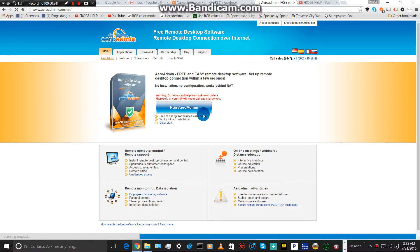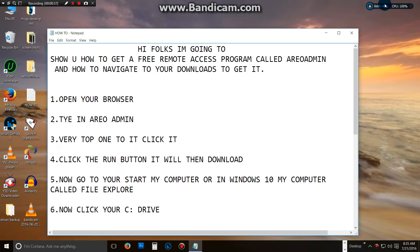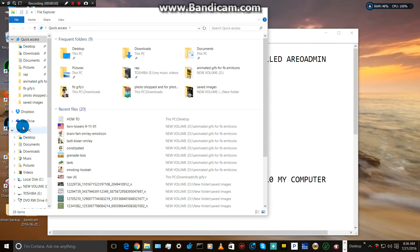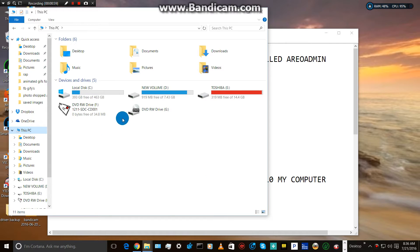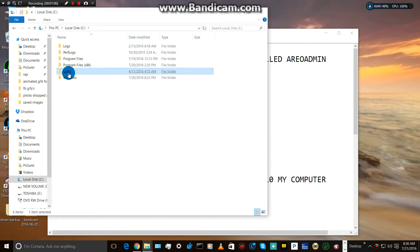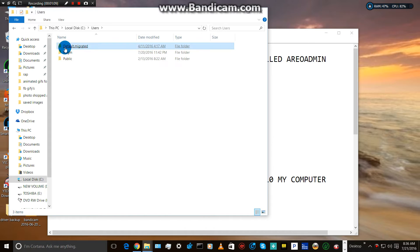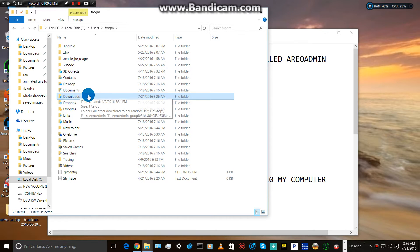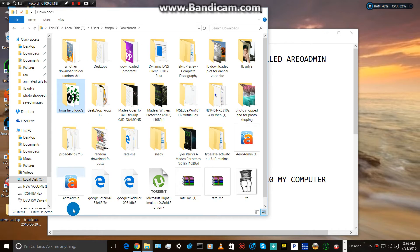Once it's done downloading, you can minimize this. Go to Start. In Windows 10, it's called This PC. In other Windows versions, it's called My Computer. Click your local C drive. Look for Users, then whatever you named your computer. Go to Downloads and open this up.